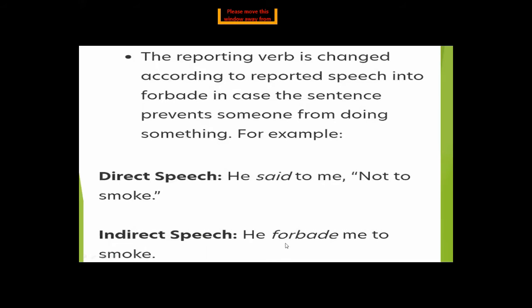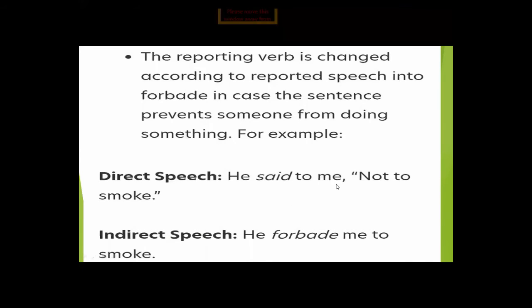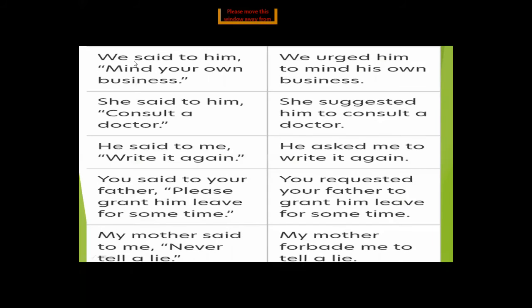This is very important to remember: with 'forbade,' we cannot add 'not' because 'forbade' already means stopping someone from doing something. 'He forbade me to smoke' is correct. 'He forbade me to not smoke' is wrong. If we keep 'said' intact, then we say 'He said to me not to smoke.'